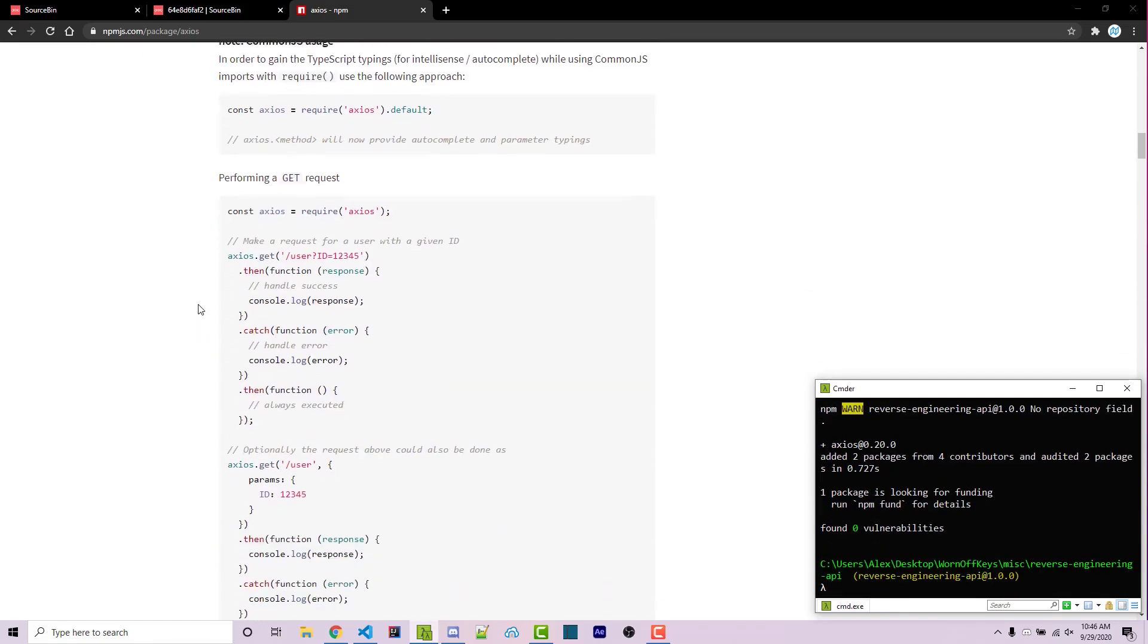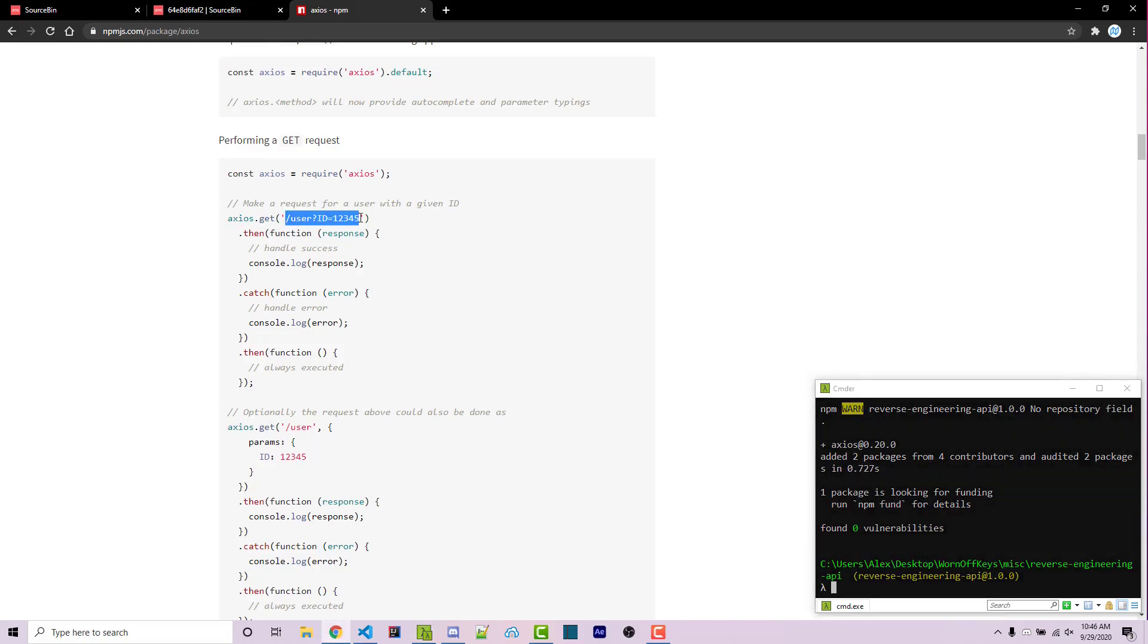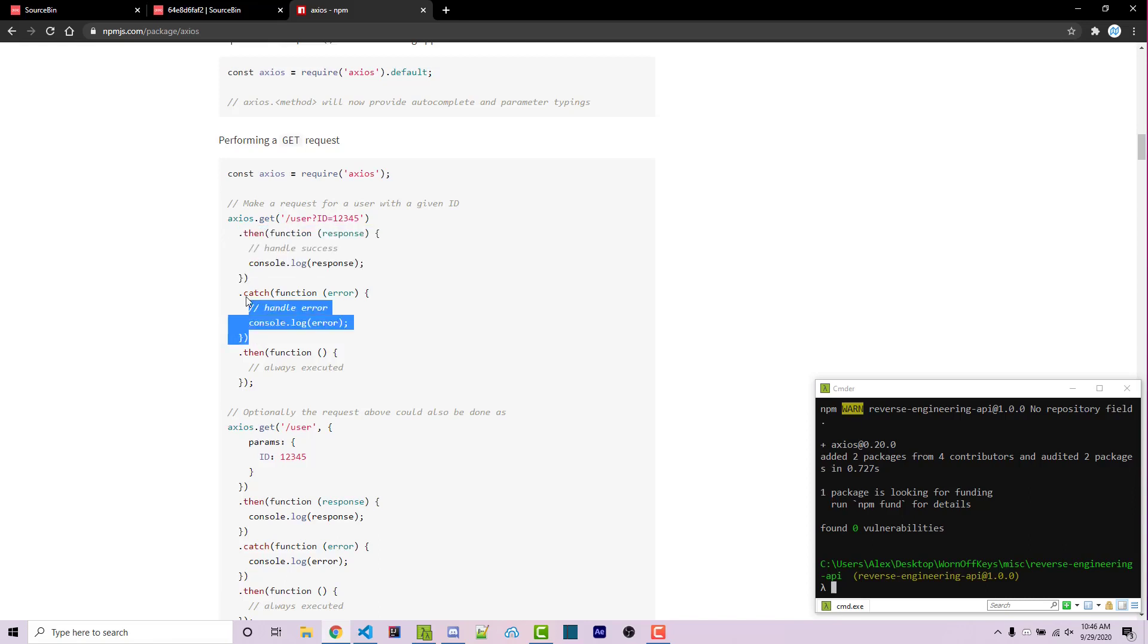Scrolling down here, we see some different examples. So we can require Axios, we can use a get request, which is just simply going to pass in this endpoint, and then we're going to handle the result and then handle the error. And so we'll be doing something kind of similar to this, but just with a post request. But first, let me explain how I know what actual endpoint to use, and what actual request to use.